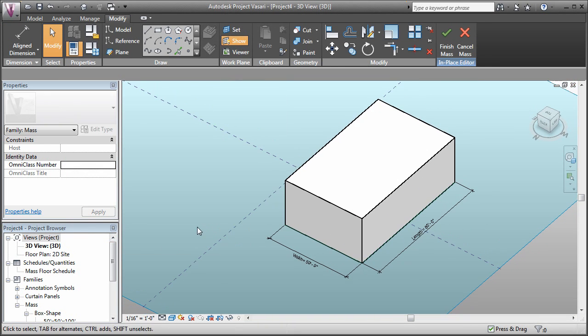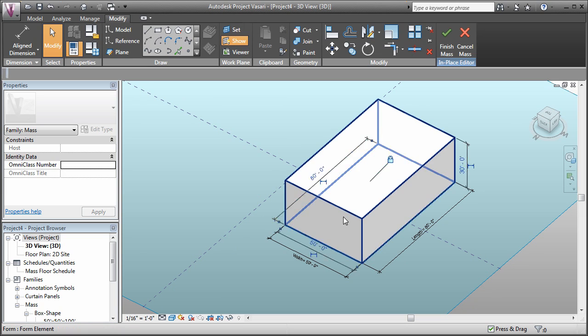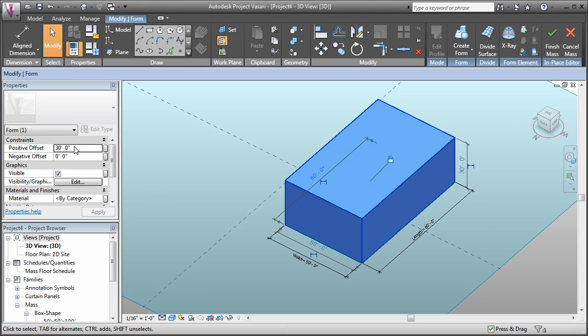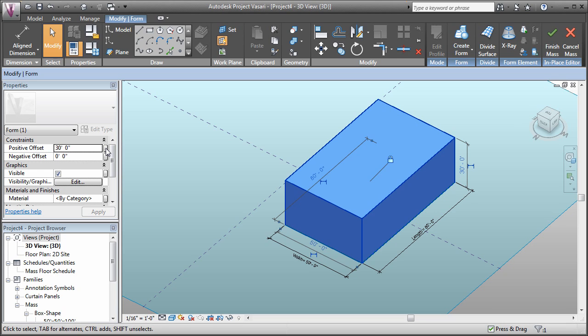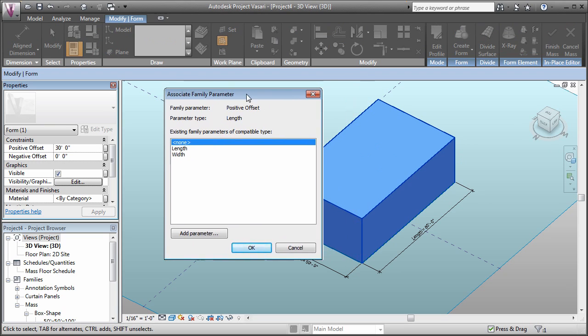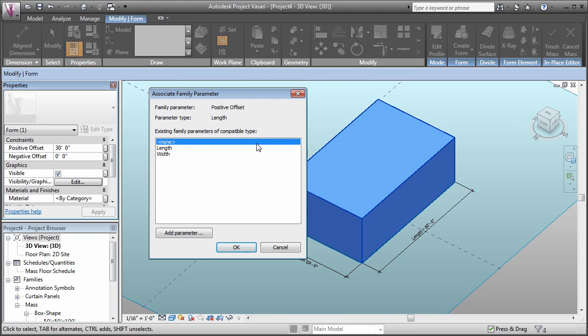We can also do that from the types interface where we have our two parameters. Another way we can add a parameter is by selecting an object and adding a parameter to one of its properties. If I select this volume, you can see that we've got a positive offset. That's the direction in which it went up. You'll also notice that there's a little button to the right of it. If we click that, we get prompted with an interface to select a parameter that drives that value.